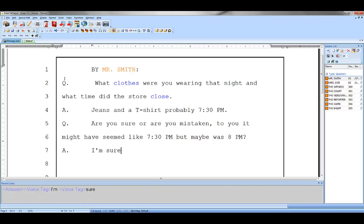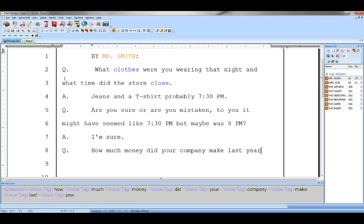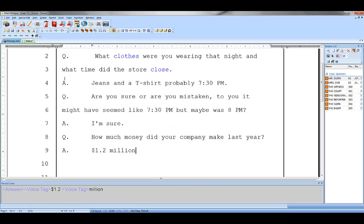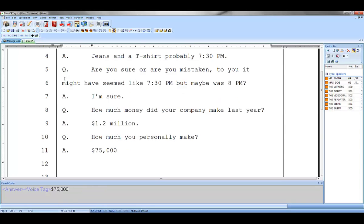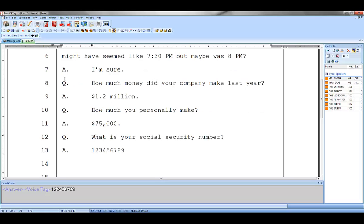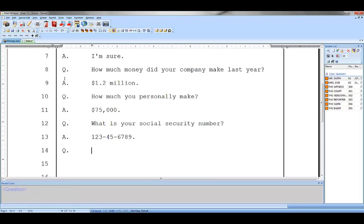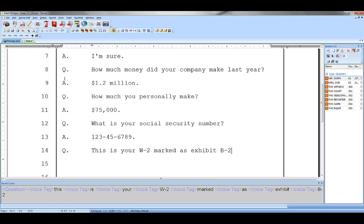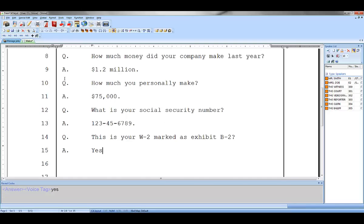Catalyst VP excels at number conversion and comes preloaded with a large amount of number formats. As Dragon dictates your numbers, Catalyst VP will format them. You can even make your own number formats to handle items such as case numbers and document IDs. Your numbers will come out correctly without the need for later editing.